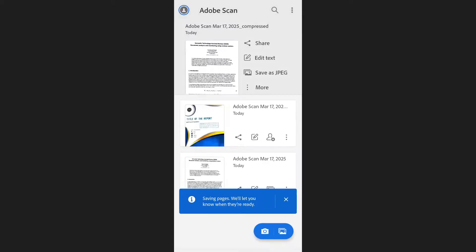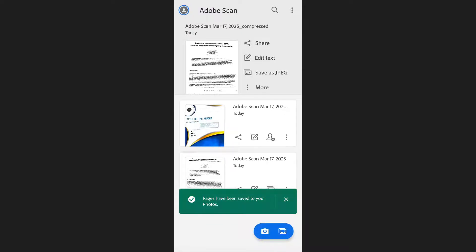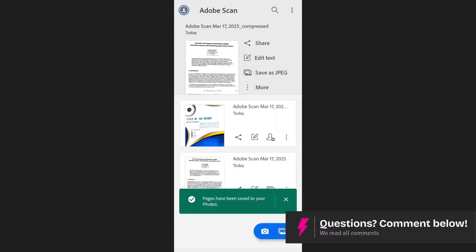The app will begin processing the file and converting each page to a separate JPG image. When the conversion is complete, the app will display a confirmation message.